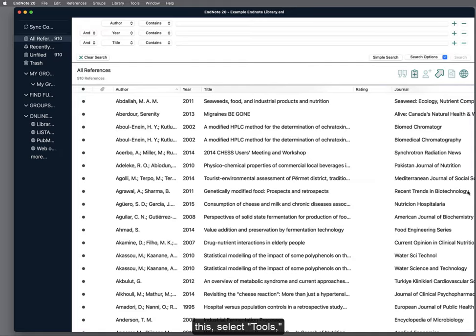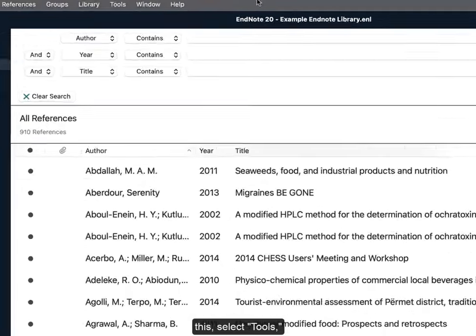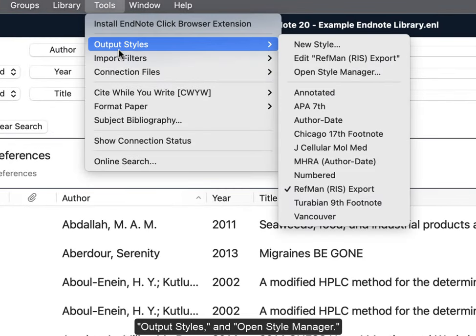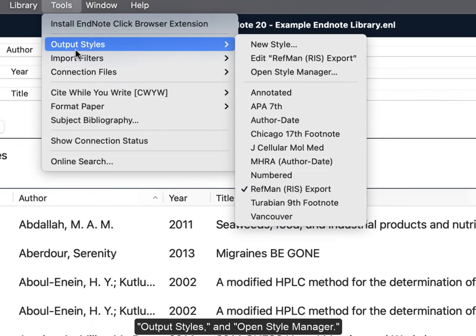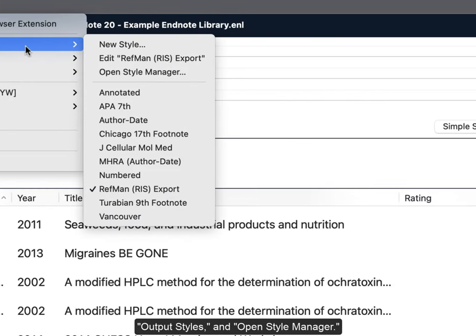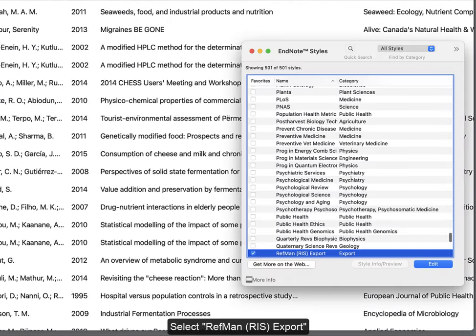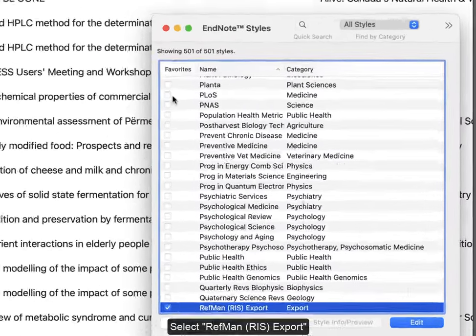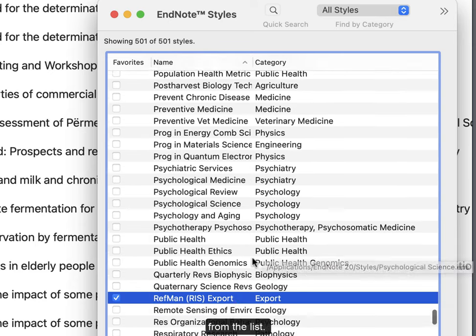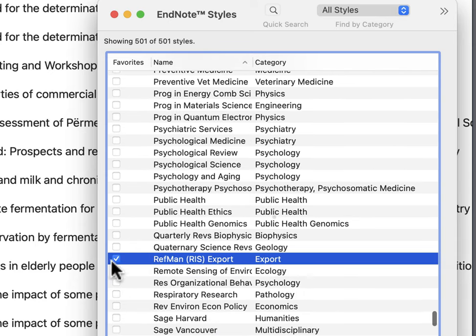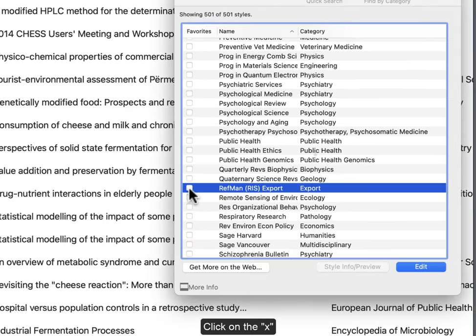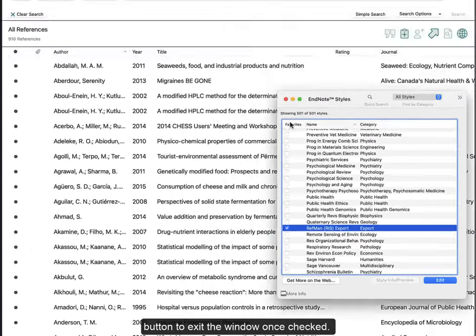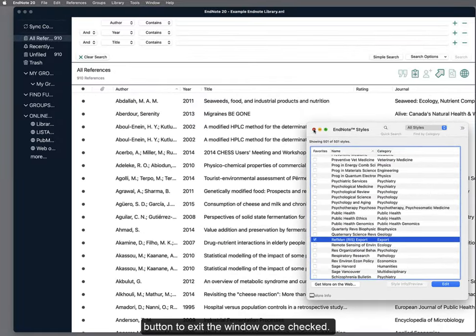To do this, select Tools, Output Styles, and Open Style Manager. Select RefMan RIS export from the list. Click on the X button to exit the window once checked.